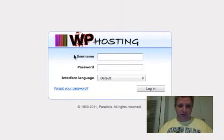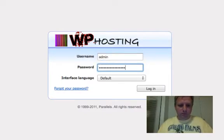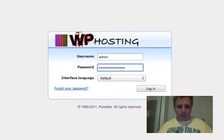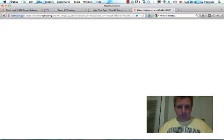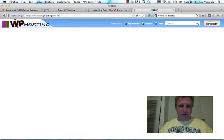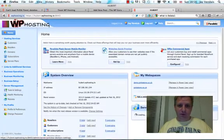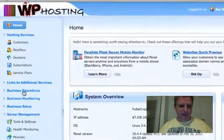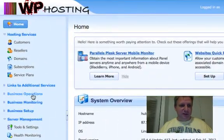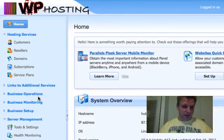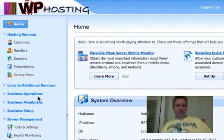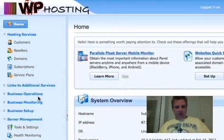We're logging into a panel here, and this is Plesk 10.4.4, and you can see on the left-hand side here, customer business manager is installed. So these are all the links to customer business manager, and we want to get rid of it.